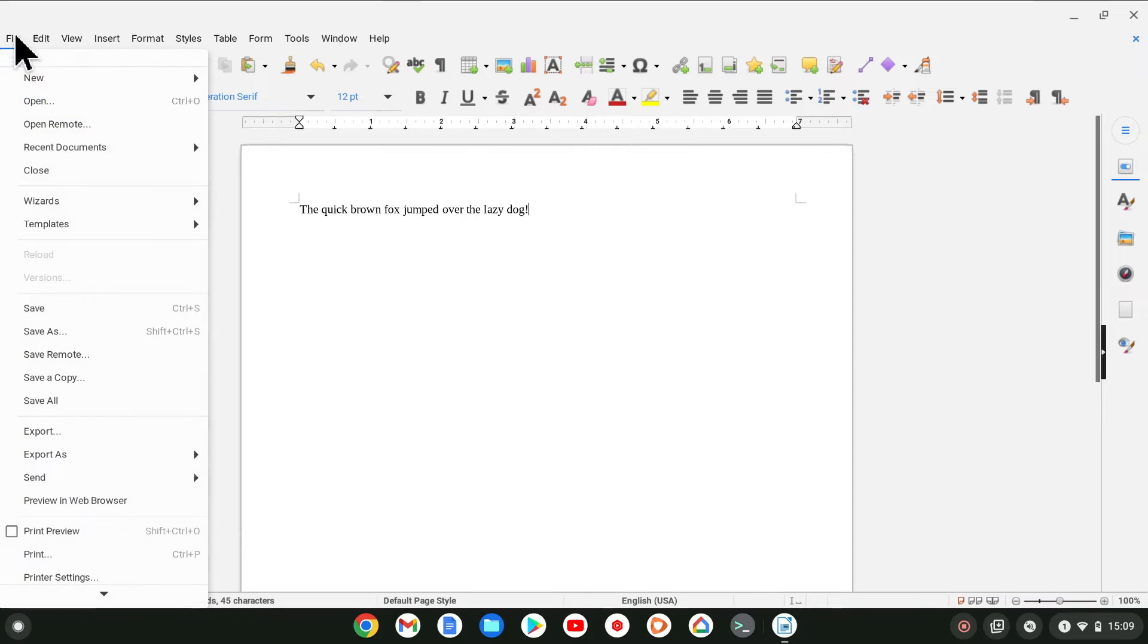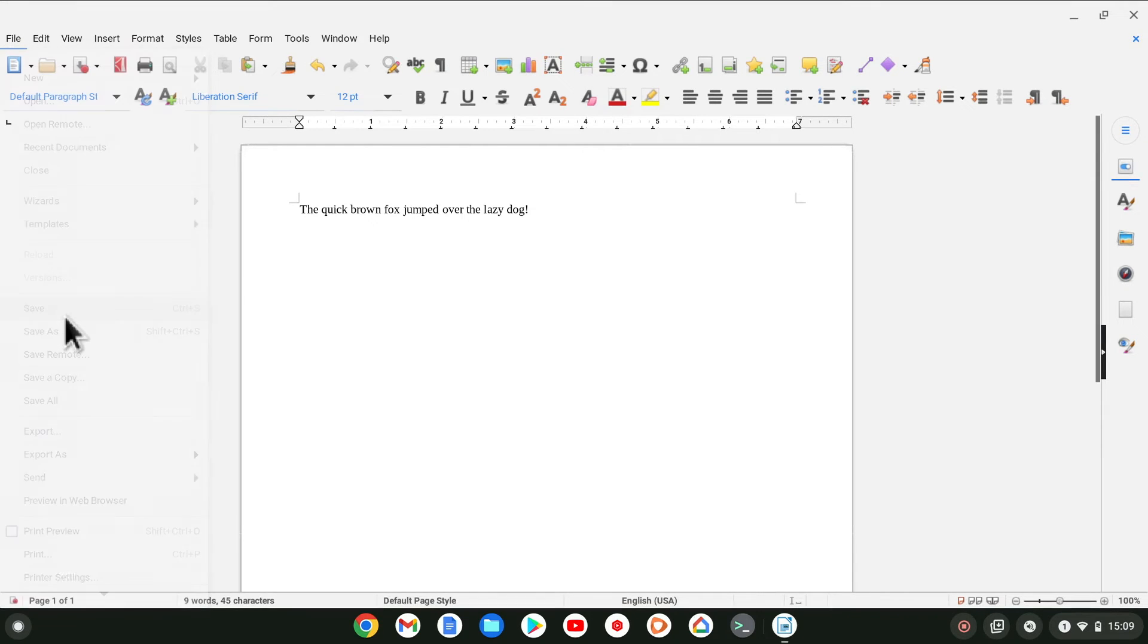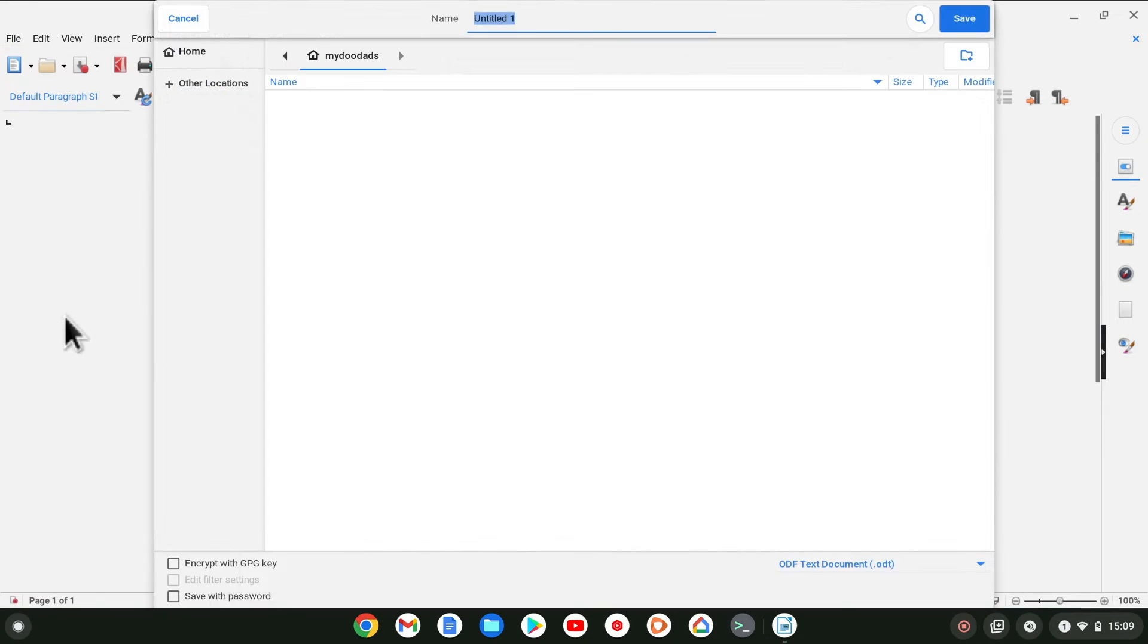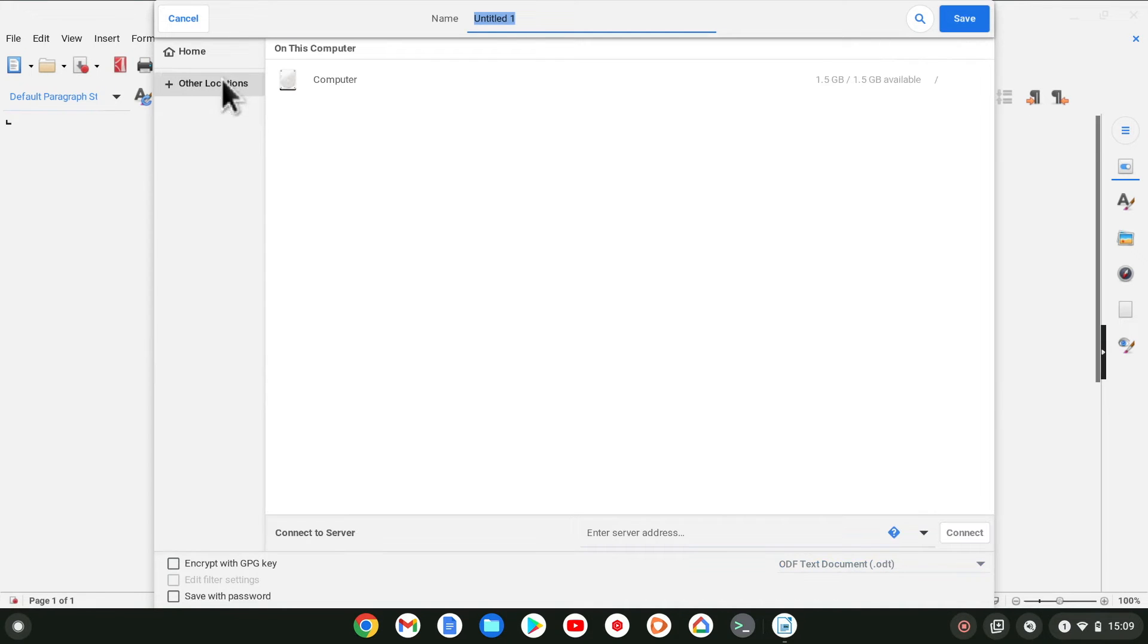If we create a document and try to save it, we are shown the default Linux location where we can save our files. However, as Chrome OS will not be able to see this location, let's navigate to the shared folder that we just created by selecting Other Locations.